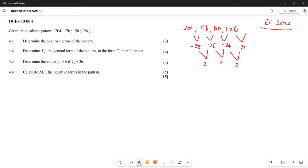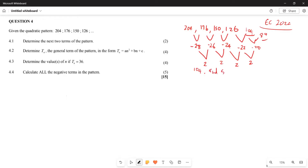From negative 22, the next term will be 126 + (negative 22) = 104. Adding another second difference of 2 gives the next first difference as negative 20, so the term after that is 104 + (negative 20) = 84. So the next two terms are 104 and 84.